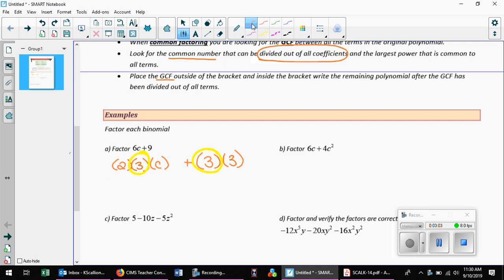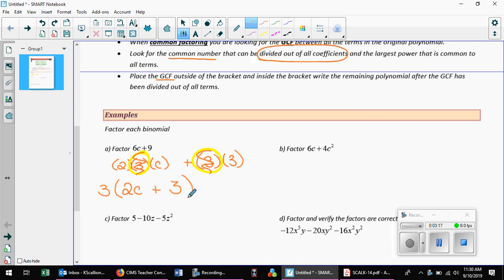So what I'm going to do is take that 3 and put it on the outside. What am I left with? If I took that out, I'm left with 2c + 3. So what I just did was a common factor — I took out a factor that was common, a multiple that they share. Now if I multiply that 3 back in, I should get back to where I started. If I multiply it in and get something different, it's not correct. That's a quick way to check whether you're right.